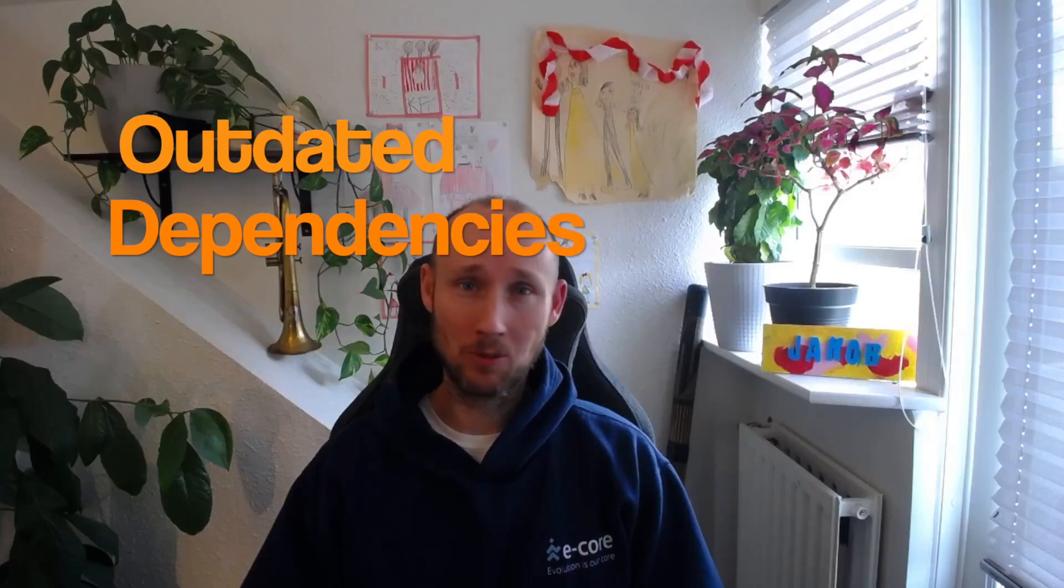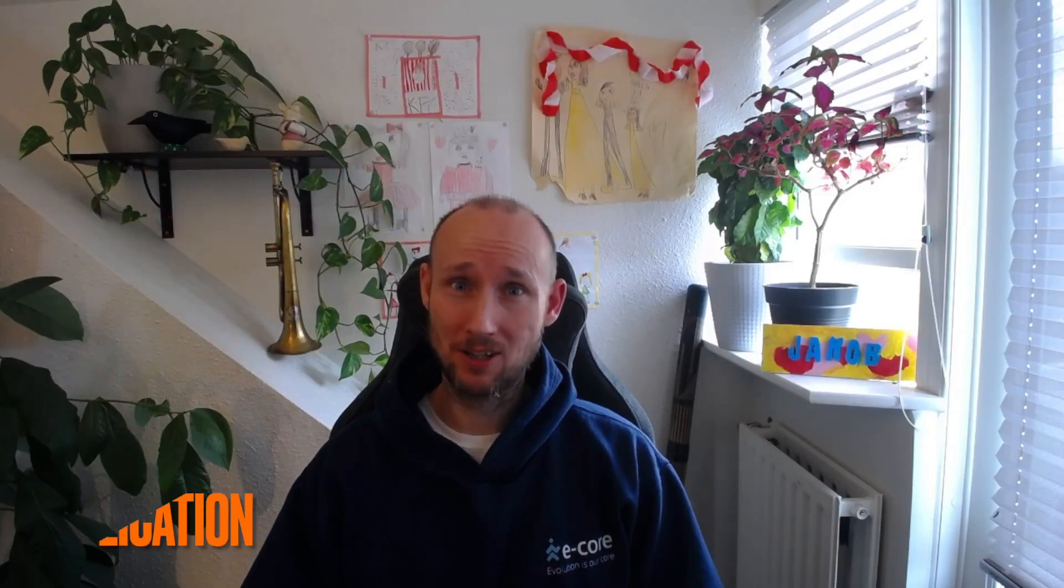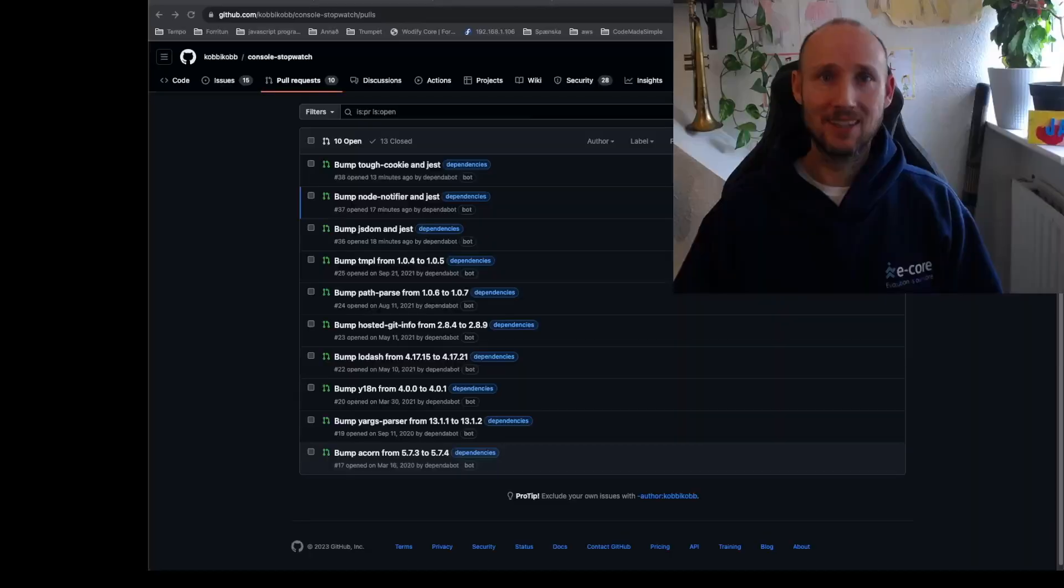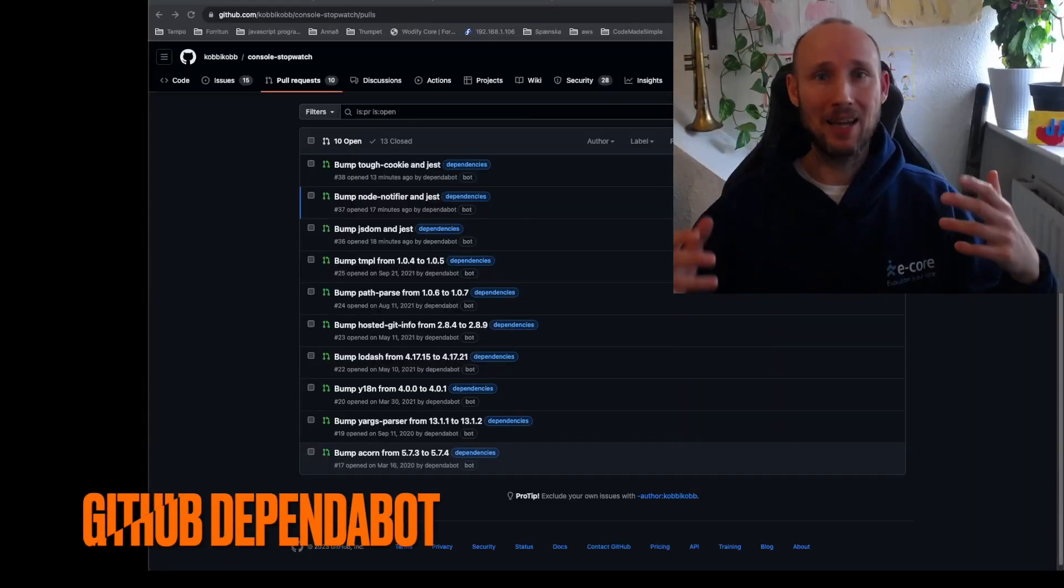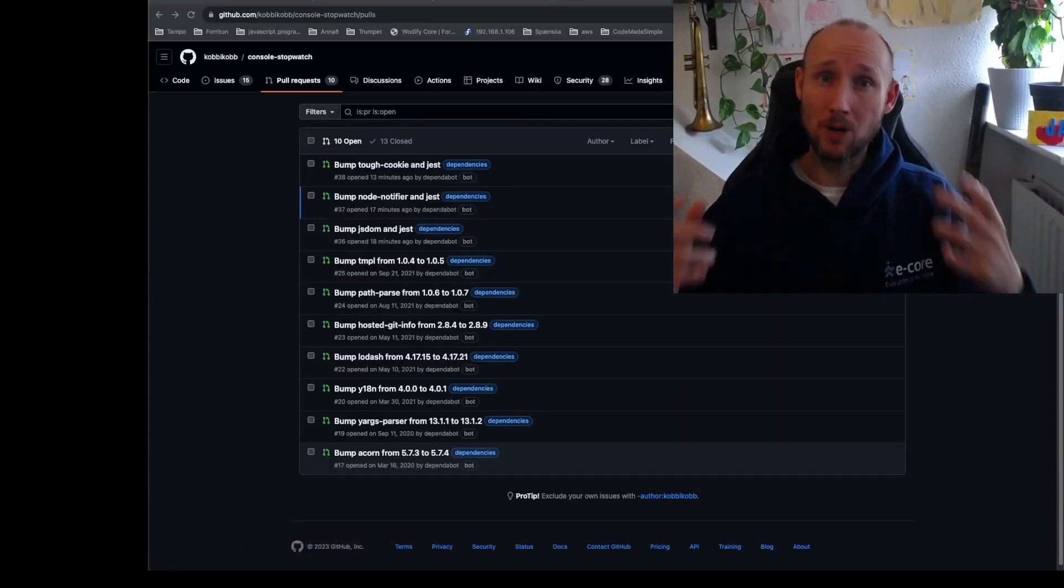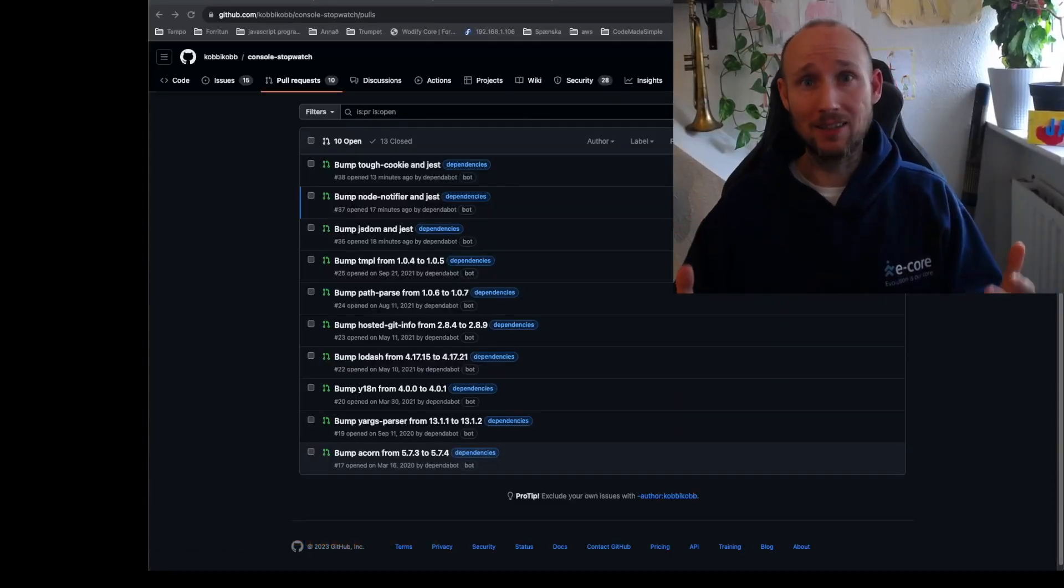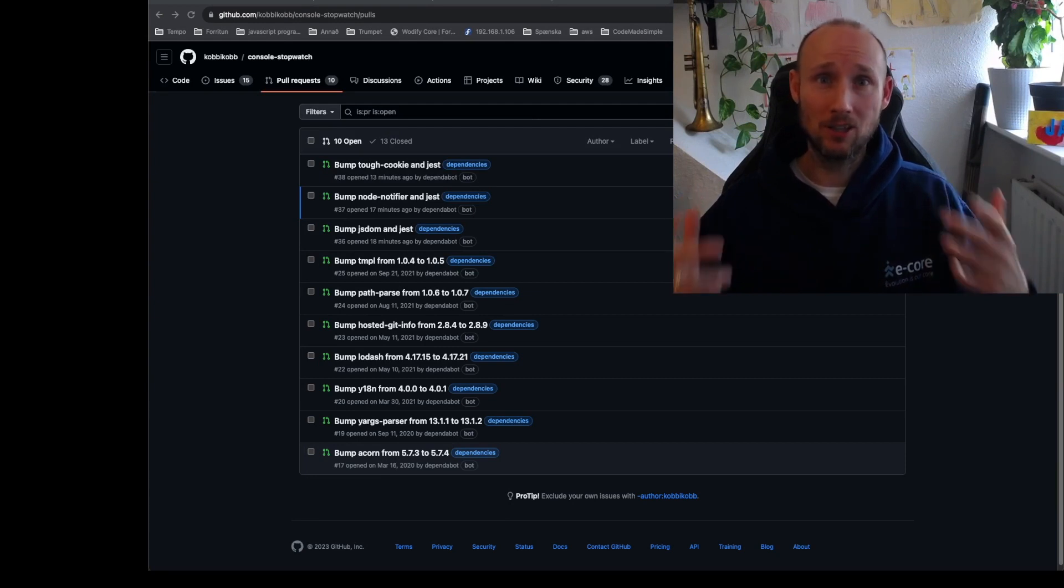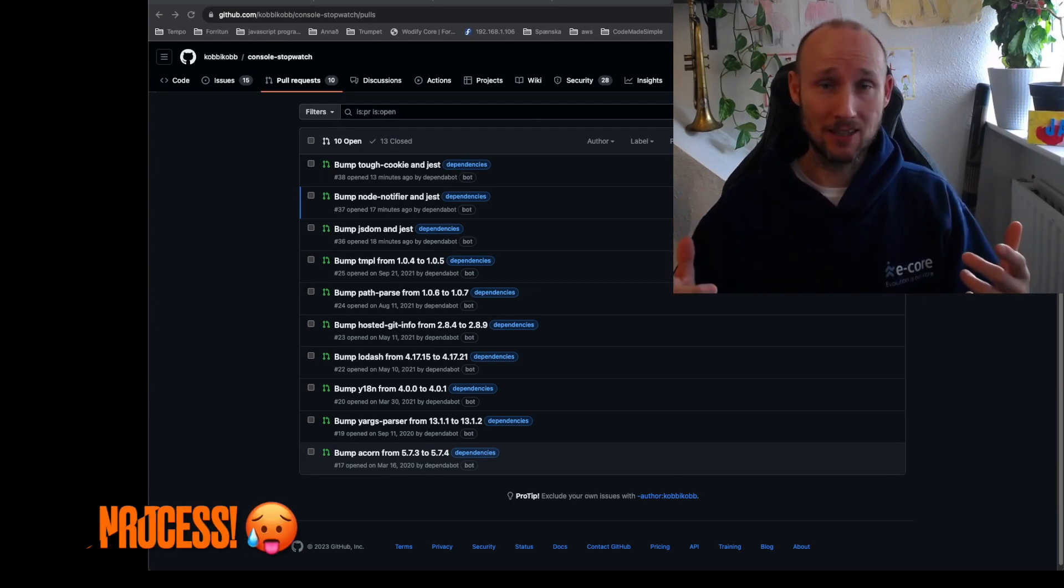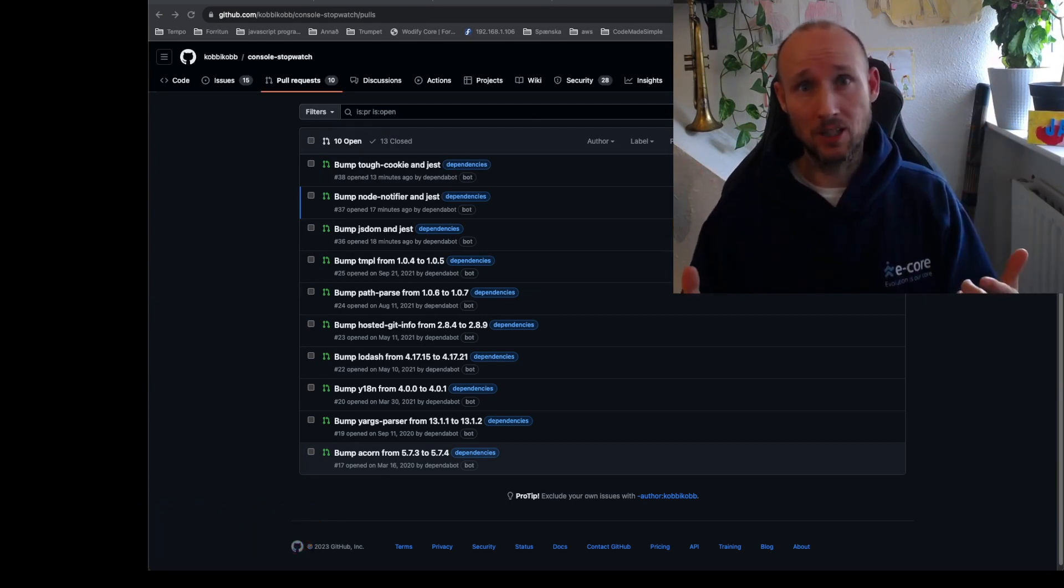I have an outdated open source project that's been neglected for years. Let's take a look and update it. Luckily, Dependabot was turned on and it found a few problems, but unfortunately we didn't have a good process for dealing with these, so make sure you have a process for your solutions.